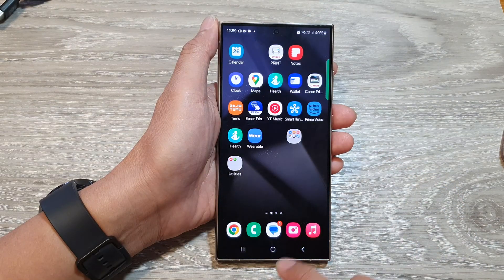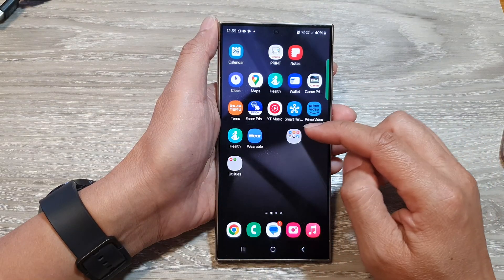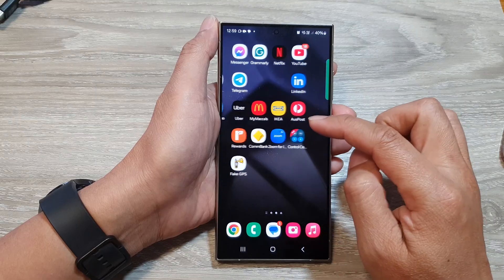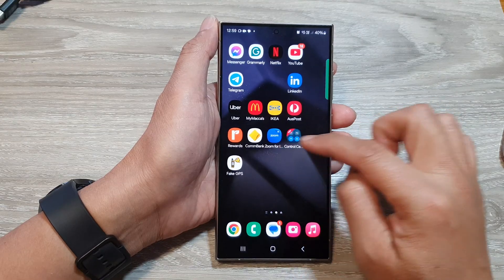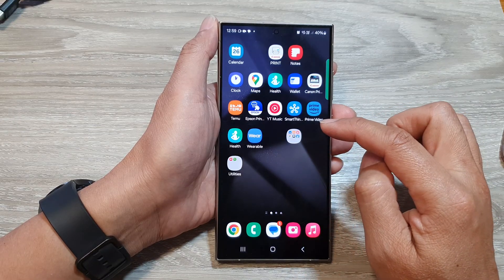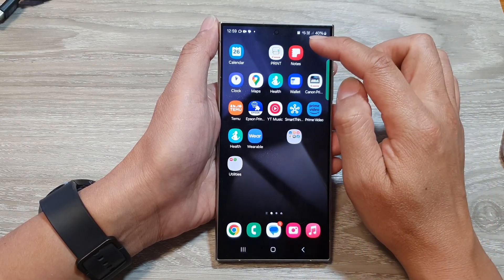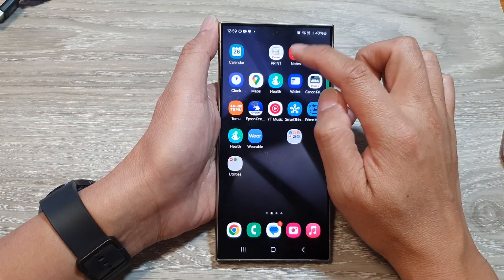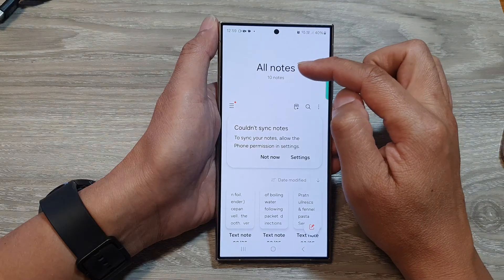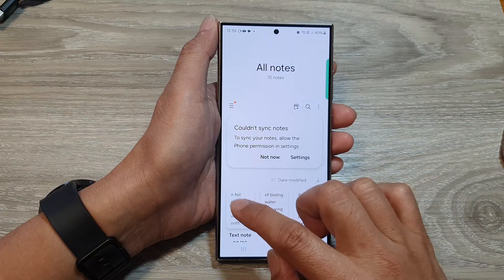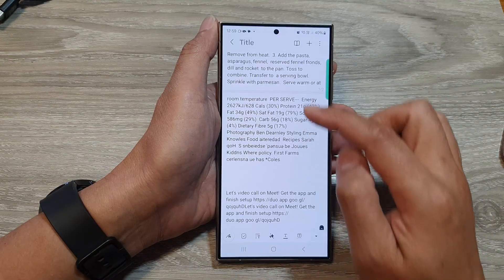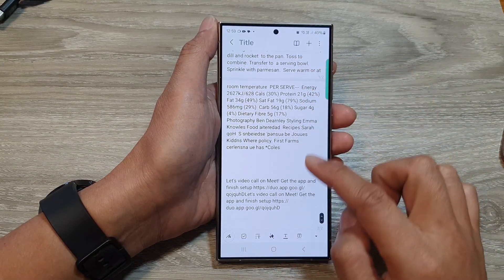After that we go back to the home screen and now you can open up the apps that you want to paste it into. Here I'm going to open up the Notes app, then I will open up one of the notes.